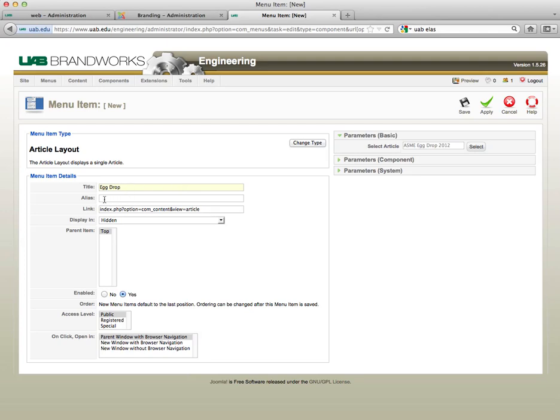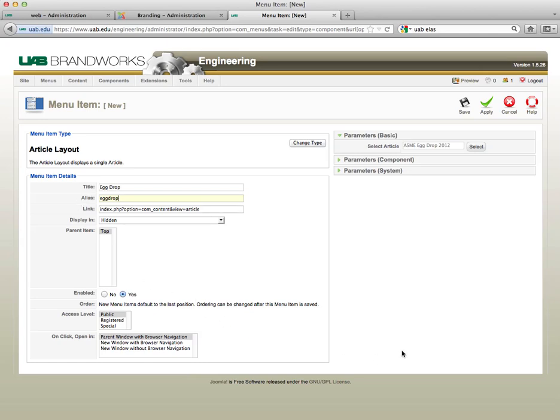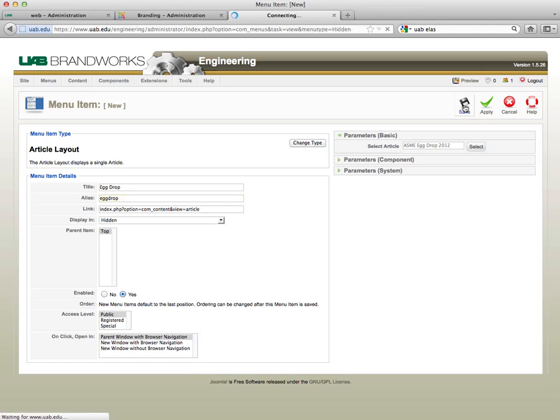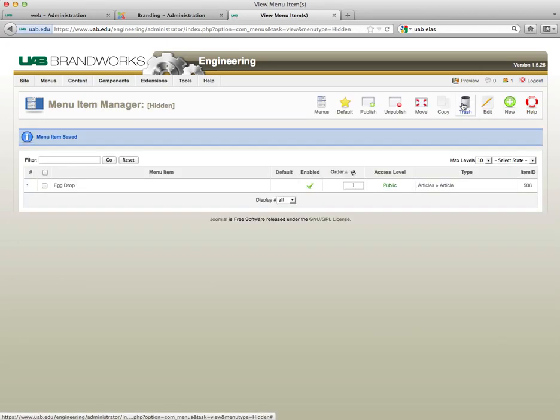Here we go. In this alias field right here, what we're going to do is type in whatever we want our friendly name to be. So I'm going to type in 'eggdrop'. I'm going to click save and now I'm going to go out and preview.